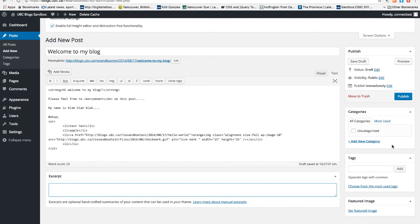You can also choose to categorize or tag your blog post. Adding categories and tags will make your blog post more findable to people.